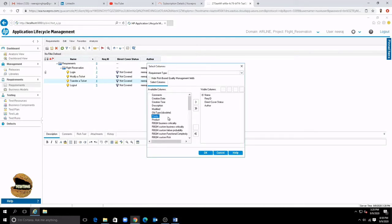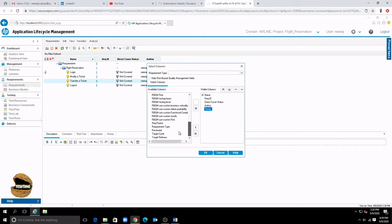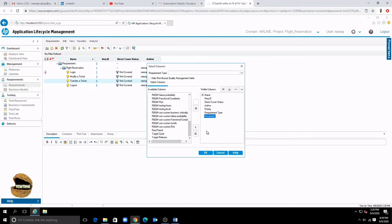So if you scroll down here you may have the requirement type as well you may include the reviewed status and so on. If you want to switch them up and down you can make use of this buttons here to reorder them and say okay. Anytime you want to remove anything you can still remove that.